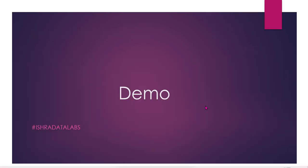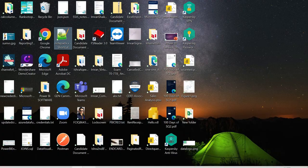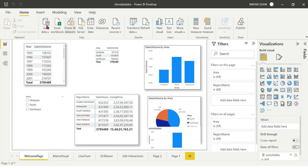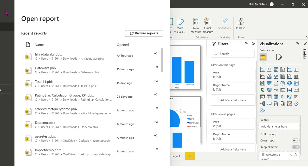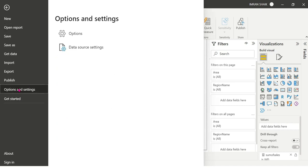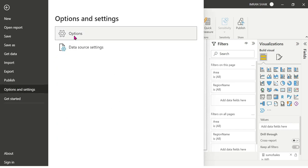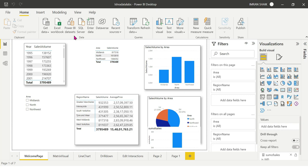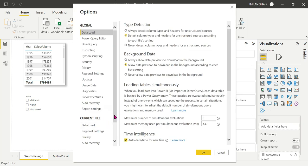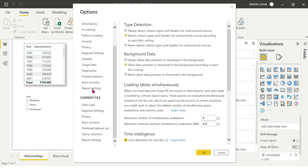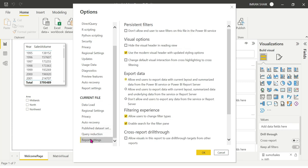Guys, I have a small demo here. This is just a report in Power BI Desktop. First of all, go to Options and Settings to enable or manage persistent filters. Under Current File settings, you will find the report settings where the persistent filter option is available.